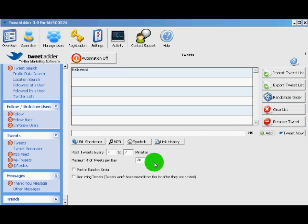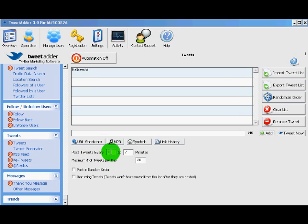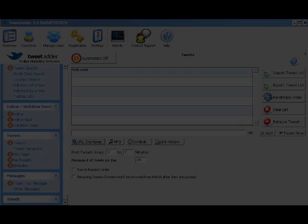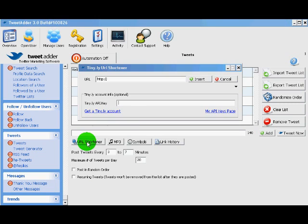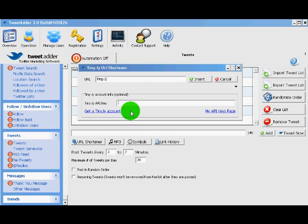There are some basic time options here, randomizing your time between tweets, the maximum number of tweets to send per day. One of the key features on this page is TweetAdder's URL shortener. TweetAdder runs its own URL shortening service called tiny.ly. And this is important because if you post a lot or if you post from many different accounts, you can actually get into trouble with the other URL shortening services.